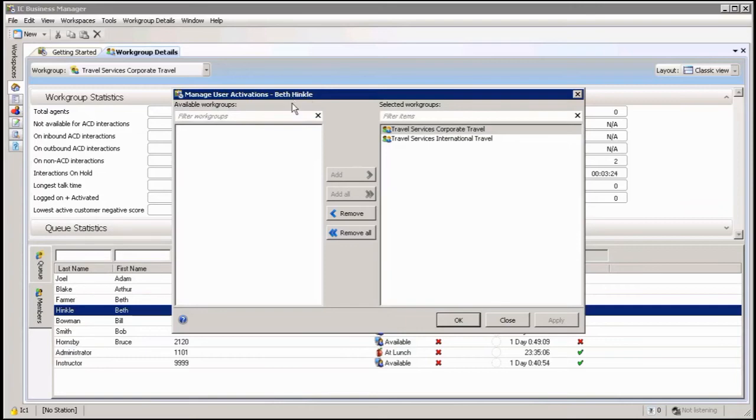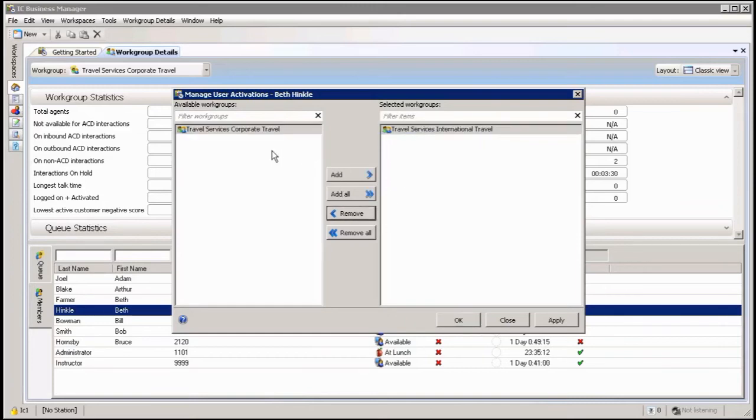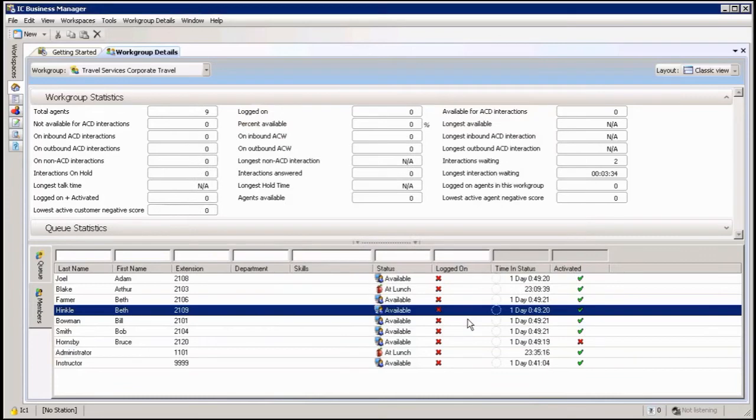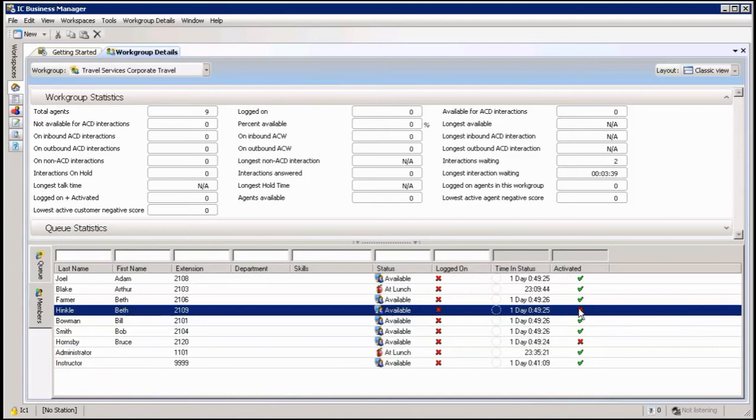So I can see this agent up here. If I now want to inactivate him from a particular workgroup, I highlight the workgroup and I remove the workgroup from his name, and of course now he will be inactive from this workgroup. And as soon as, there we go, and that's now showing me that he's inactive.